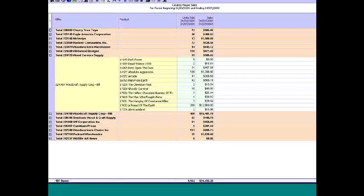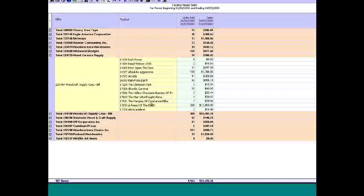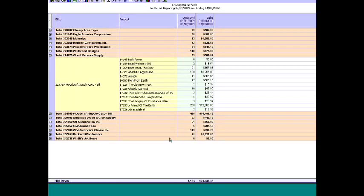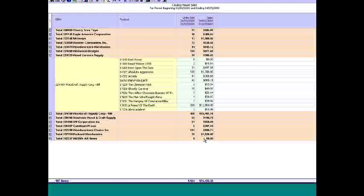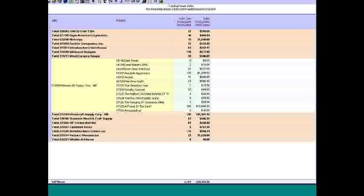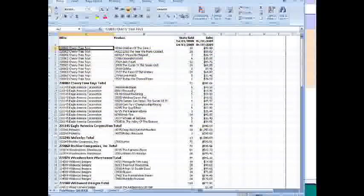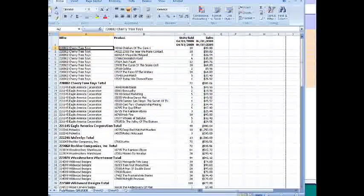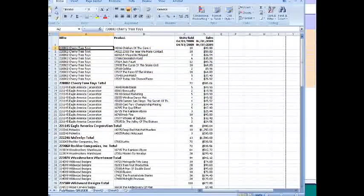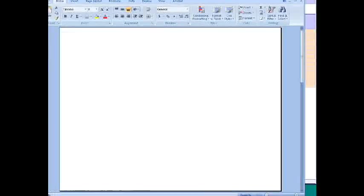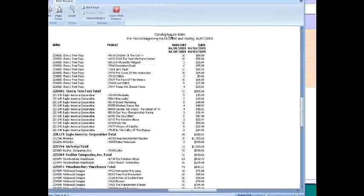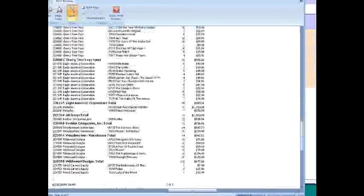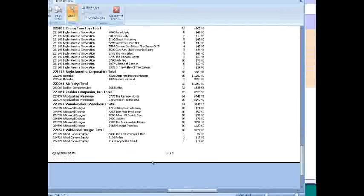Then we can also do things like send it to Excel. Now this Excel and emailing function are available on all the reports within. And so now it's brought it up into Excel. It formats it with subtotals. If we do a print preview, you can see it has our column headings, page totals, and everything on it.